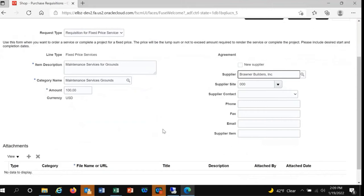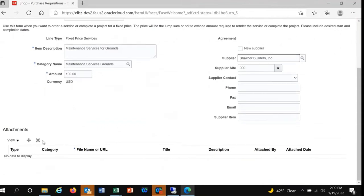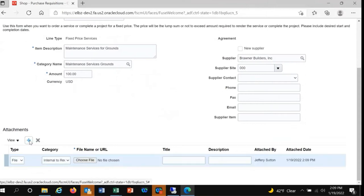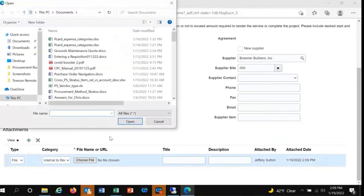Next, you'll need to attach any supporting documentation. In the attachment section at the bottom, you'll click the addition symbol and it will populate an attachment line. You may add as many attachments as necessary. In this case, I'm going to add a quote from a supplier for maintenance.